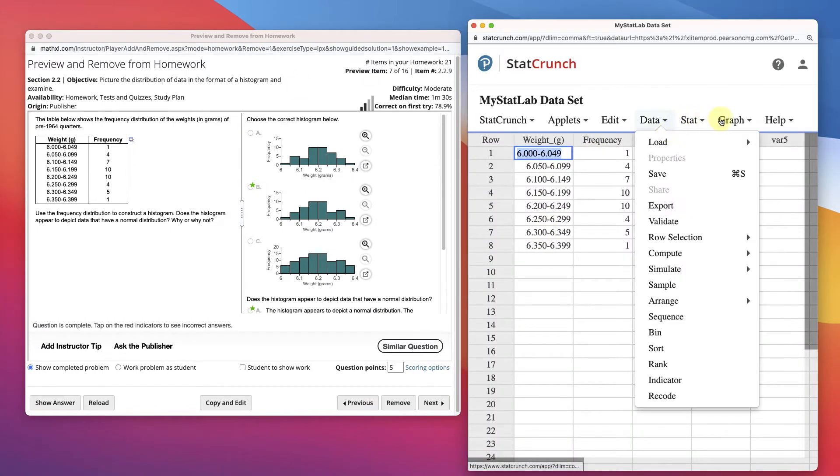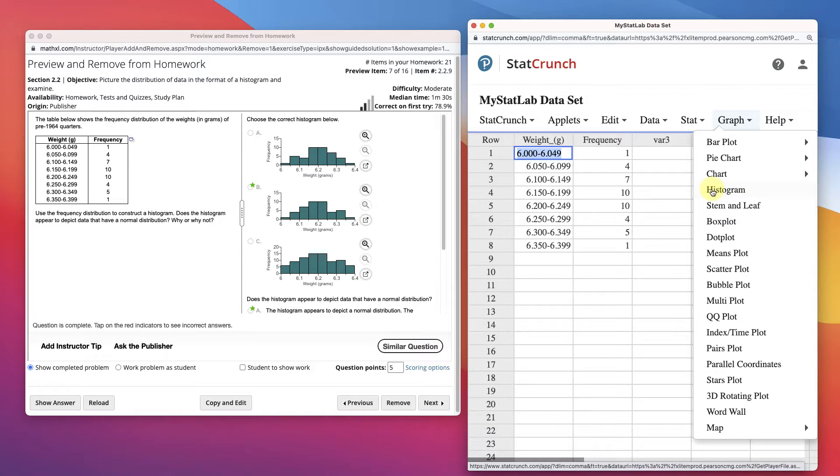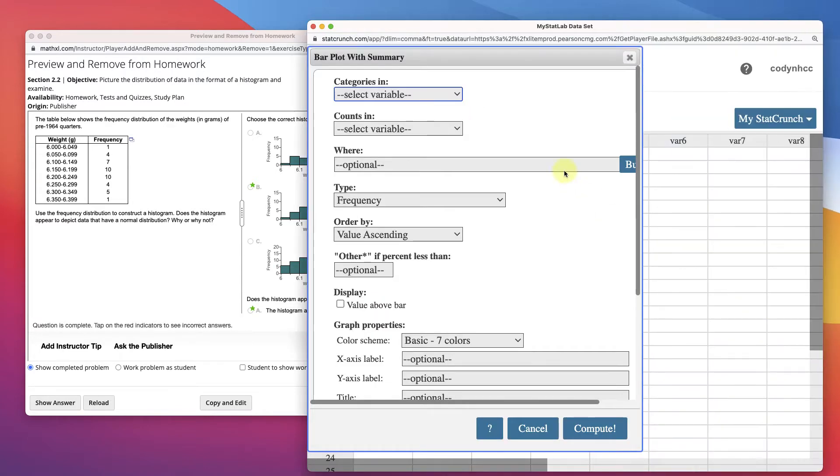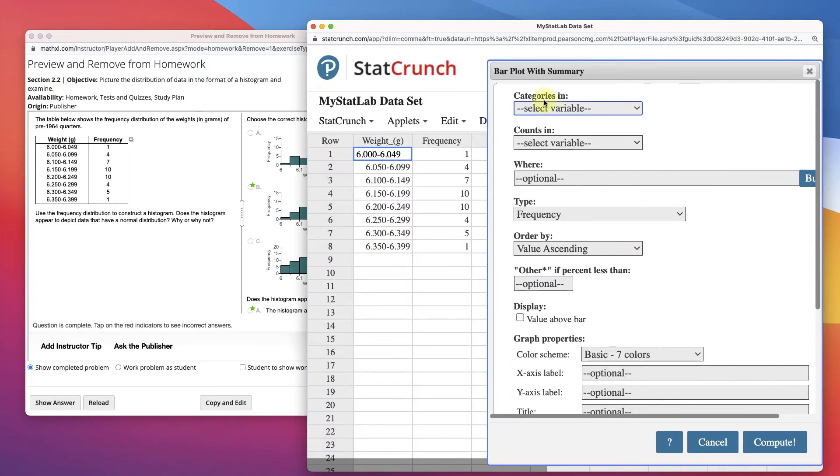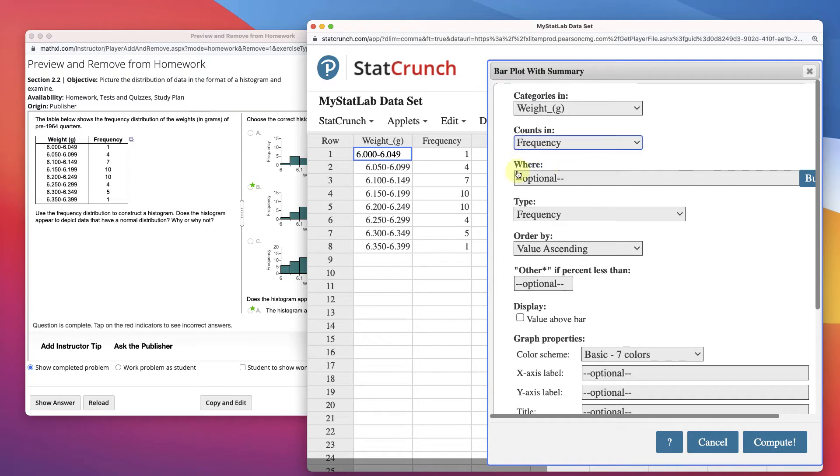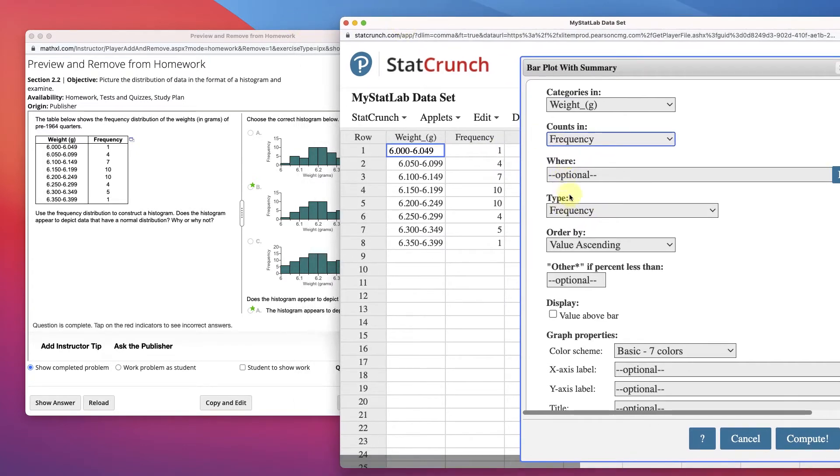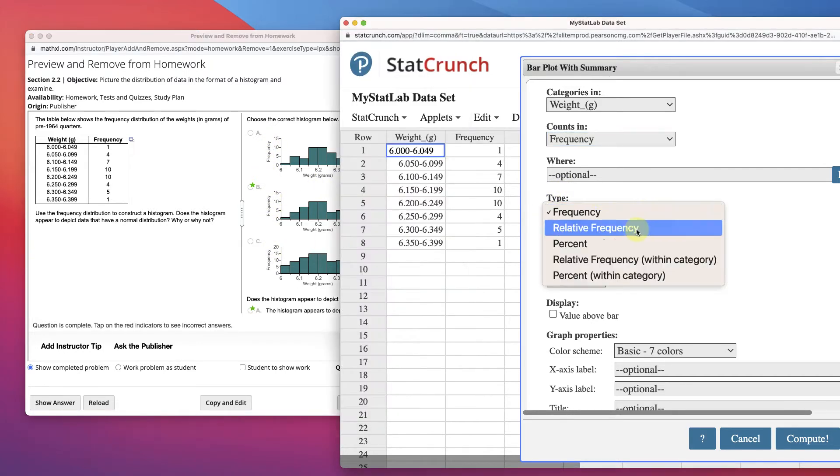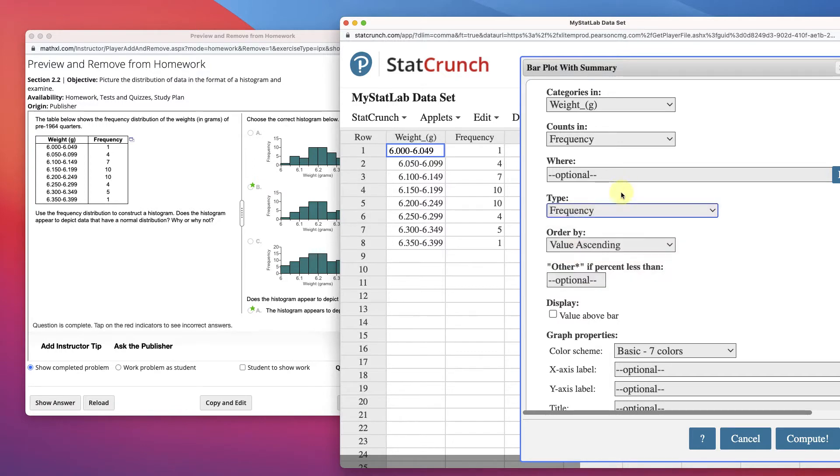And then you would think that you'd go to Graph and click Histogram, but when you're given a summary of this data, it's already given the frequencies and stuff, you'll actually want to create a bar plot and go with Summary. Now we need to fill this out, so we see that our categories are the weight, our counts are in the frequency. Now we're making a frequency type graph because we have frequency here. You might make a relative frequency, or a percent, or something like that.